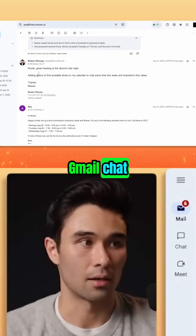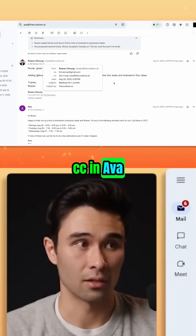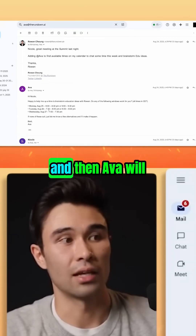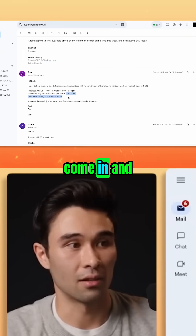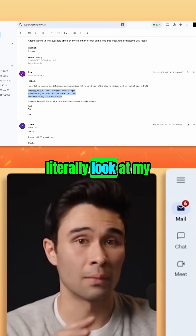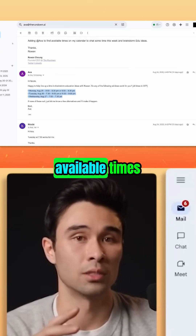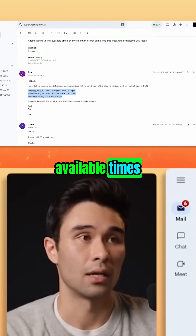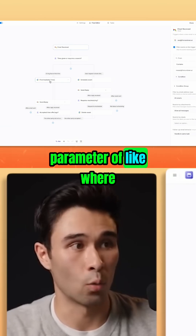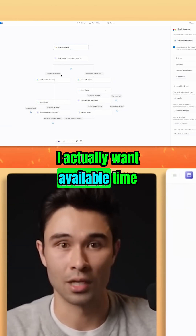Whenever I'm in a Gmail chat, I can literally just CC in Ava — Ava at the rundown.ai. Ava will come in and literally look at my Google Calendar and find available times. And we set that parameter of where I actually want available time.